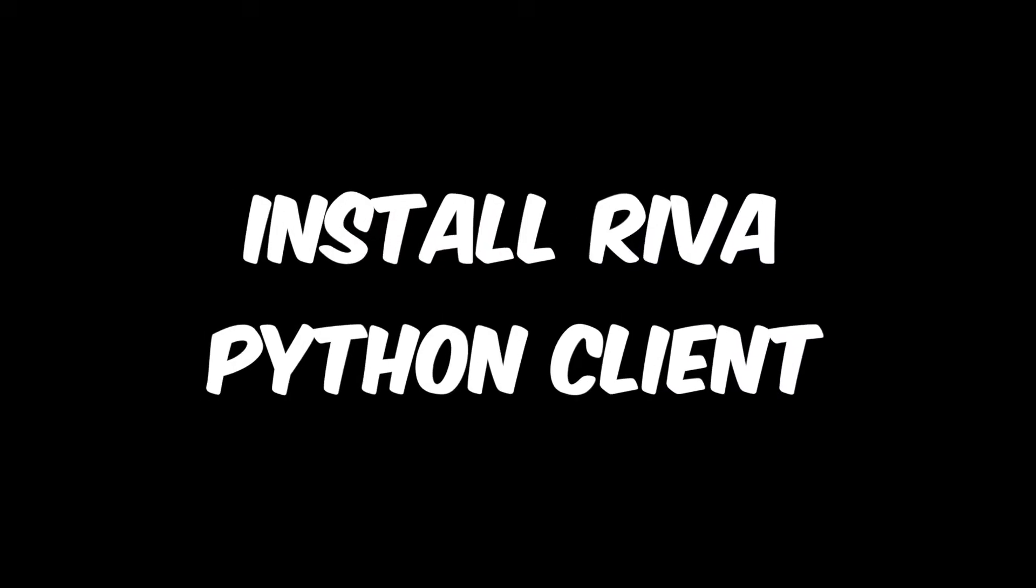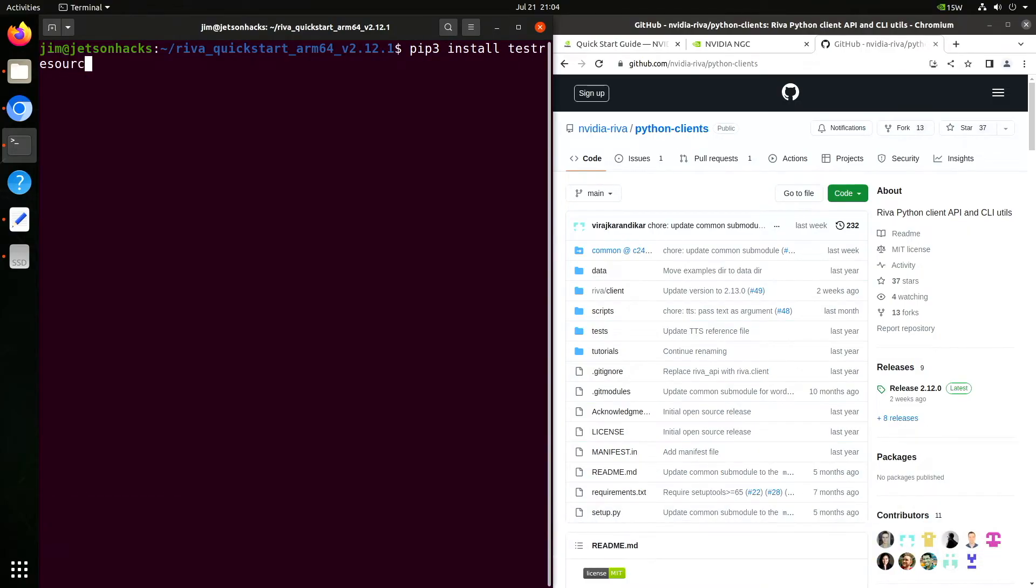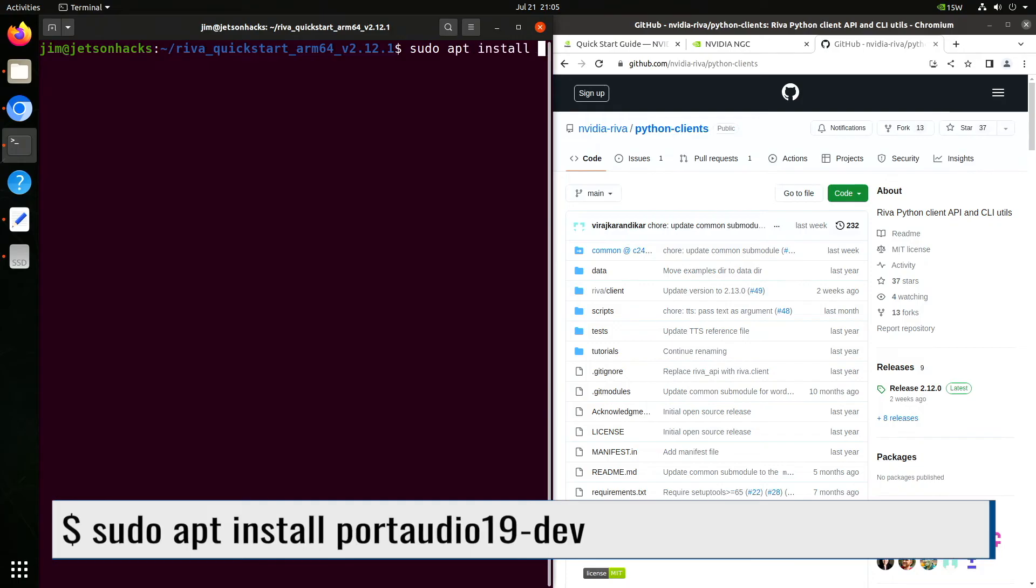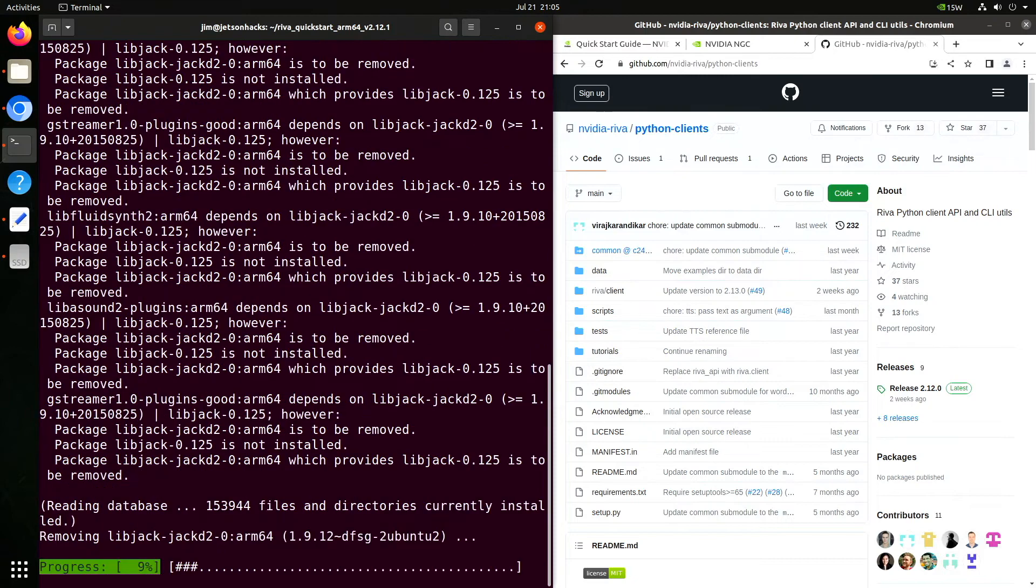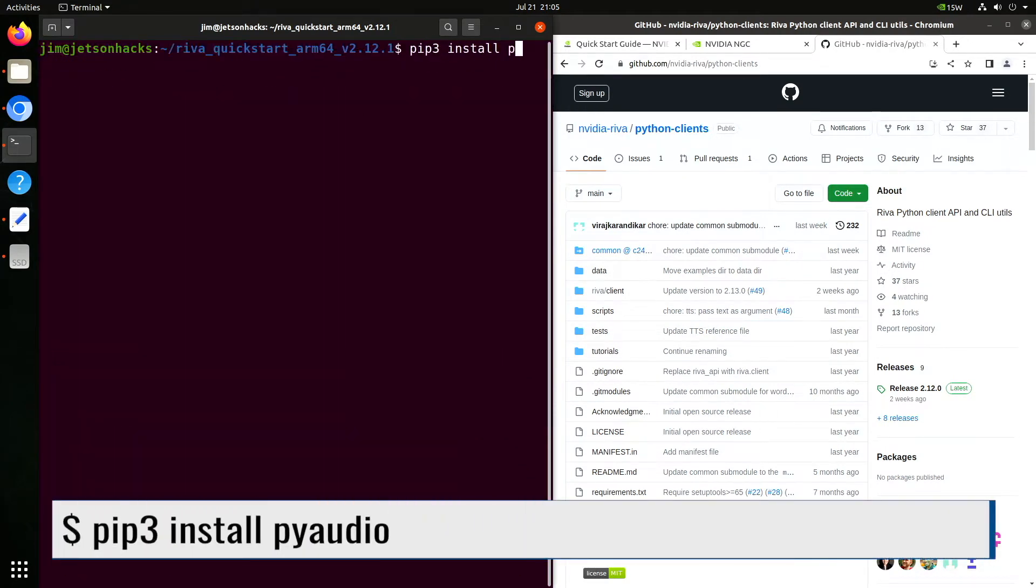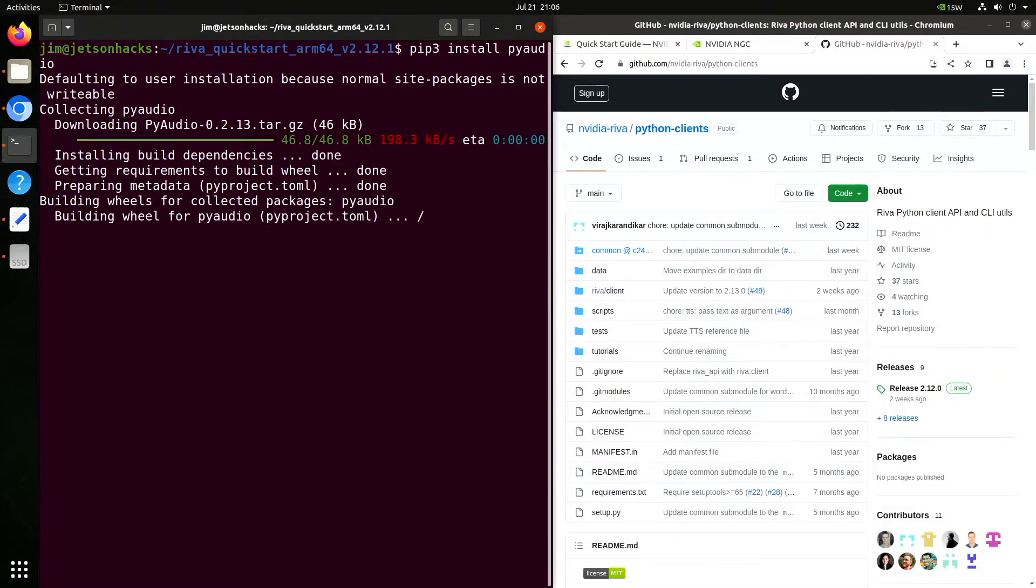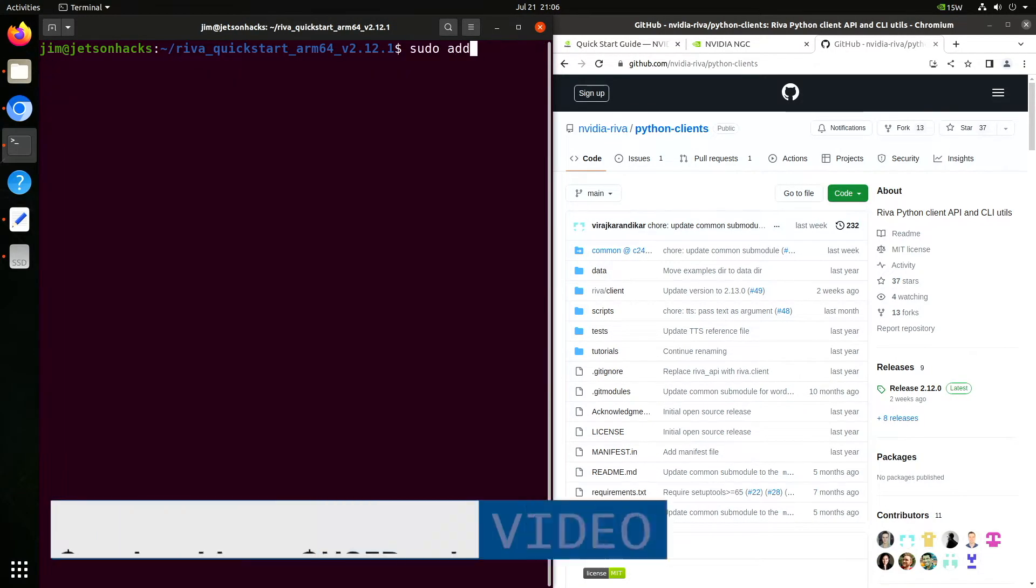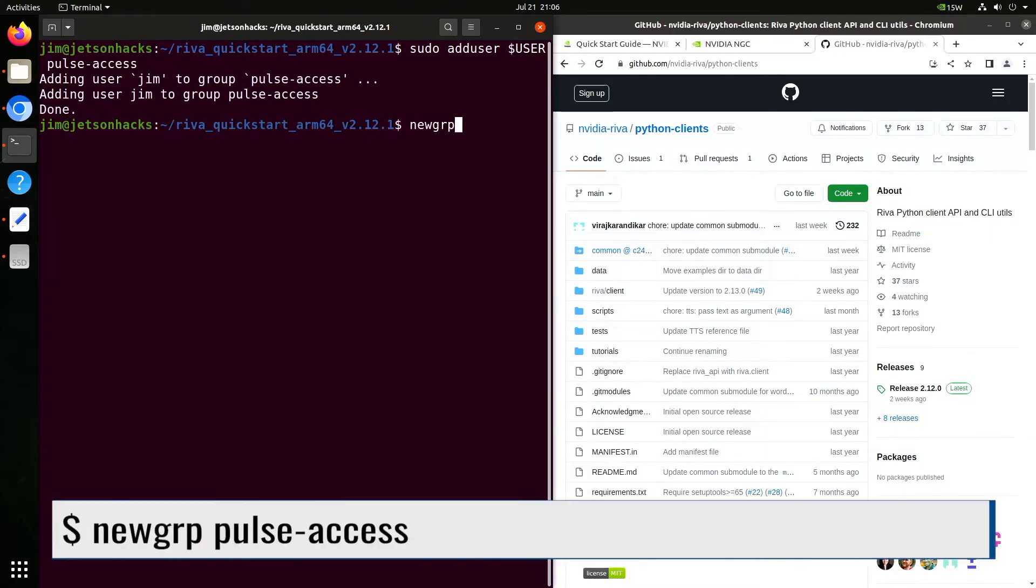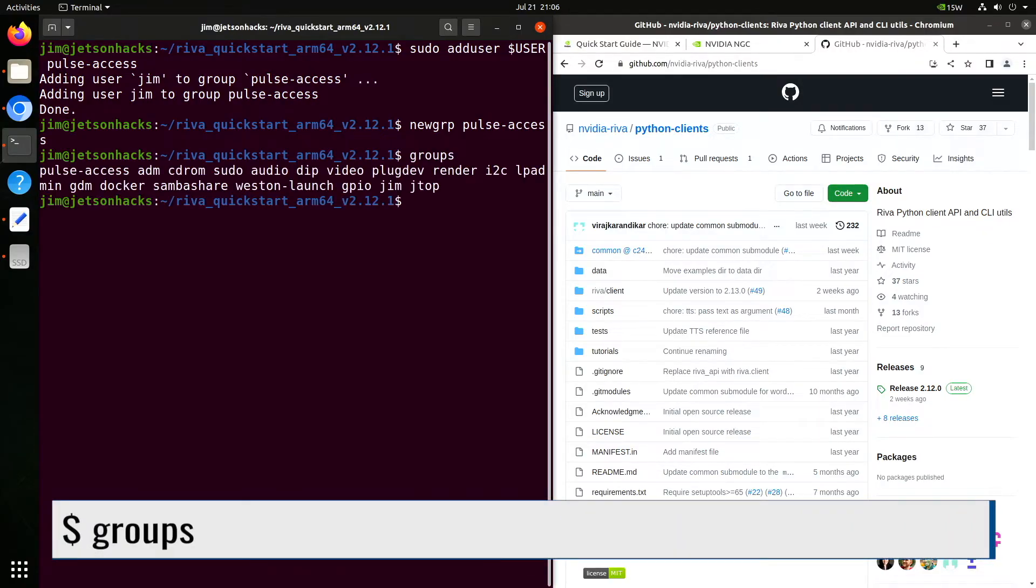Now we can start installing the Python client for Riva. We pip install test resources. We install the port audio development libraries. We use this to support our sound devices. Then we install the Python port audio interface. Then we add ourselves to that audio group. That way we don't have to fiddle around with permissions. Let's make sure we can see the group. There it is.